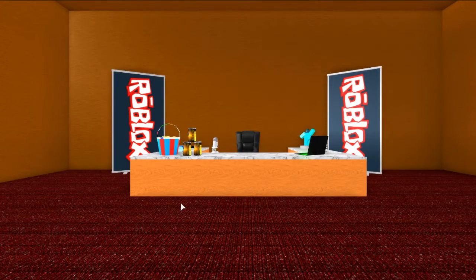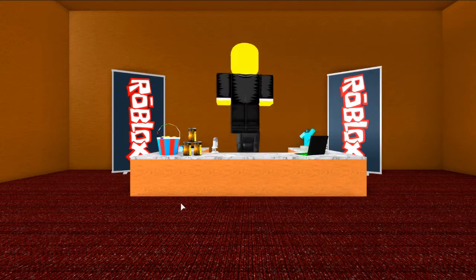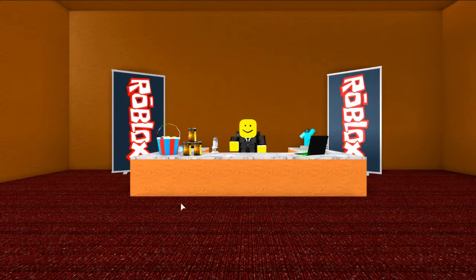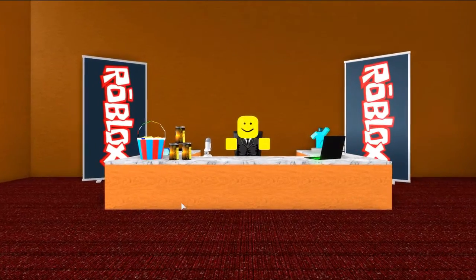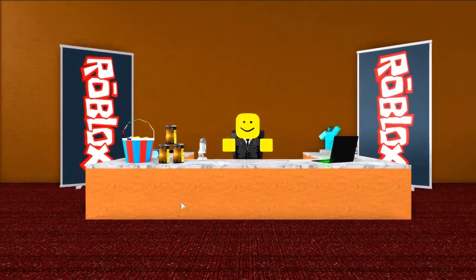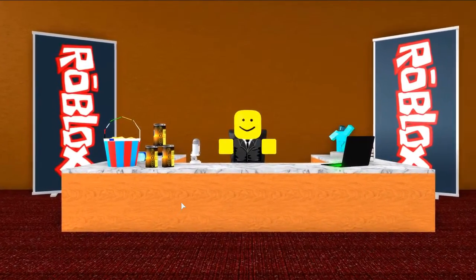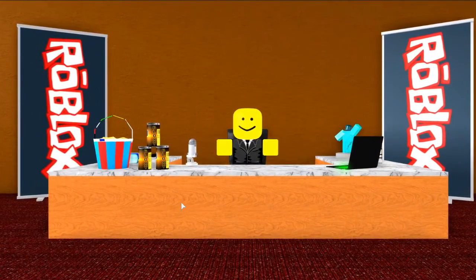Hello everyone, I am Luke and today we are back with another BloxNotes. There's only a little bit of news, but let's get into it anyway.